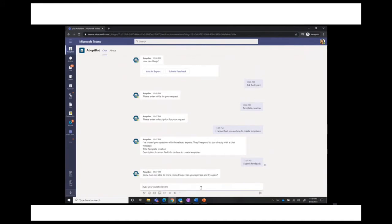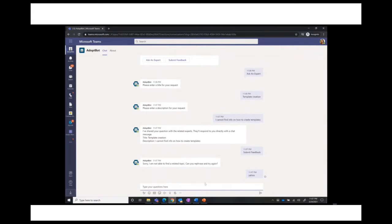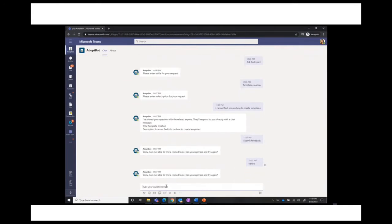Now this has been shared with the related experts. Instead of going to IT, these escalations go to the M365 Champions team. It's acknowledging the question was shared, and I can proceed to ask additional questions or submit feedback. If I type something the bot doesn't recognize, at some point it will offer to submit feedback — that also goes into the team to be considered and built out for the bot.